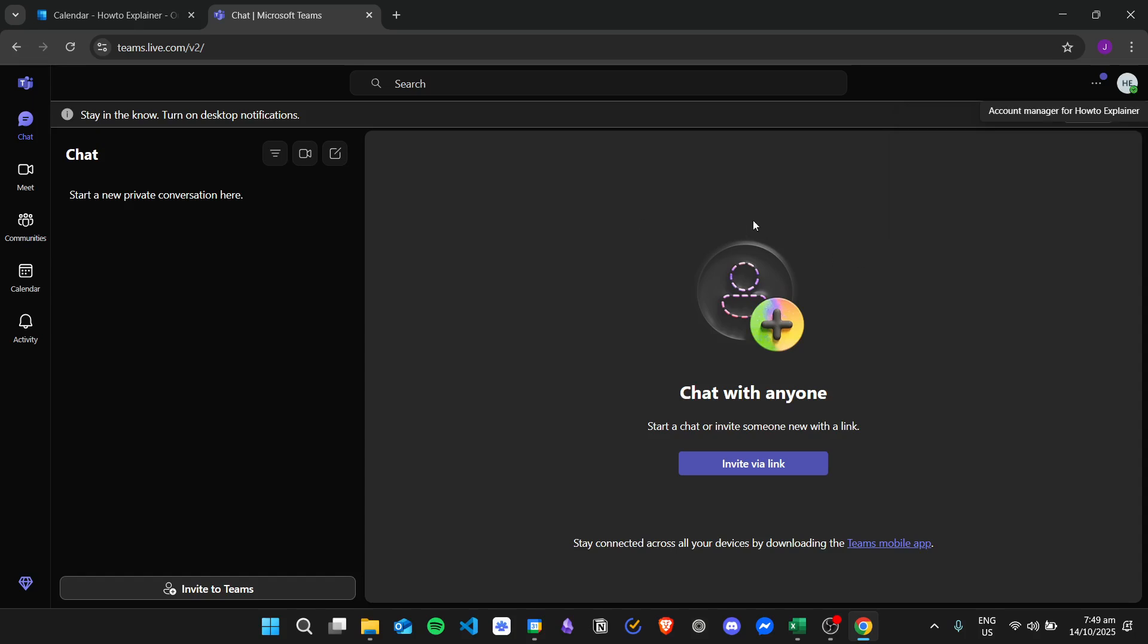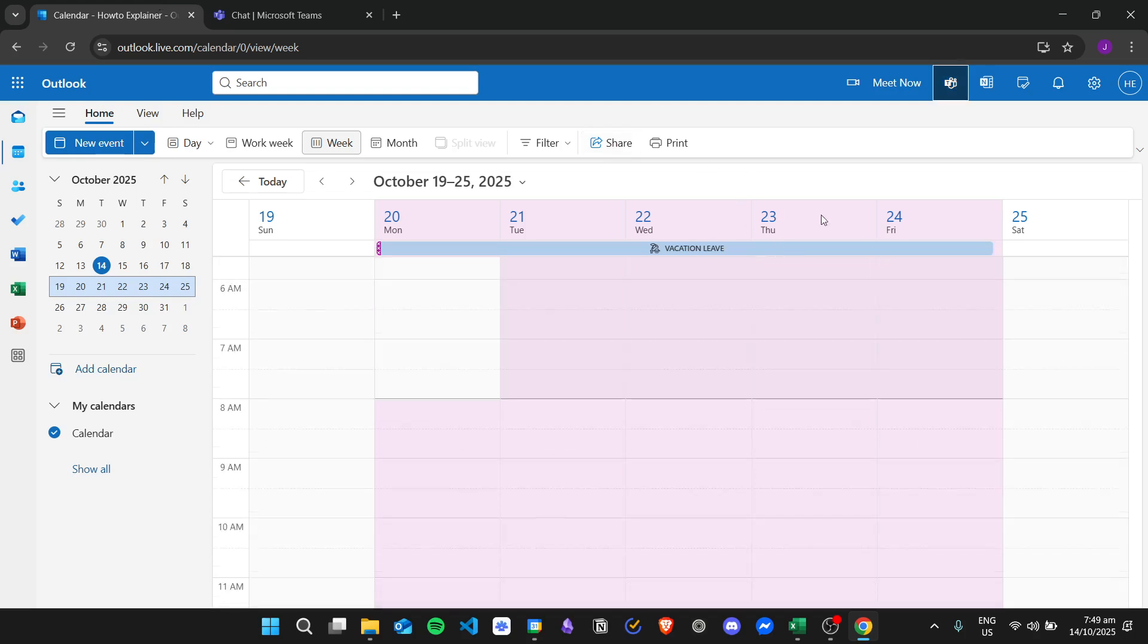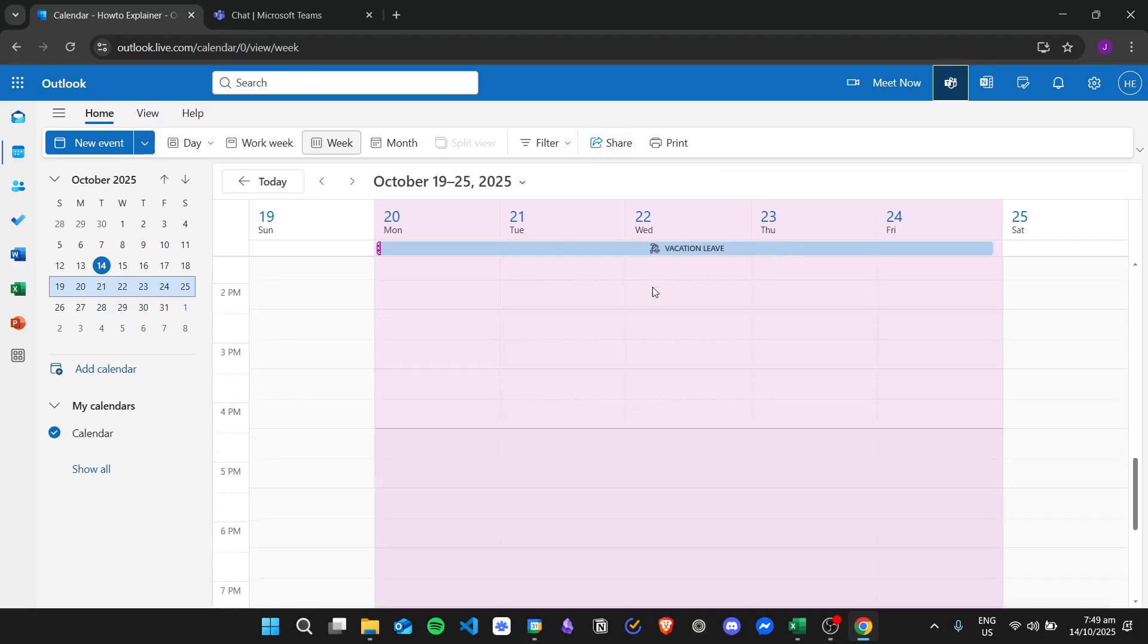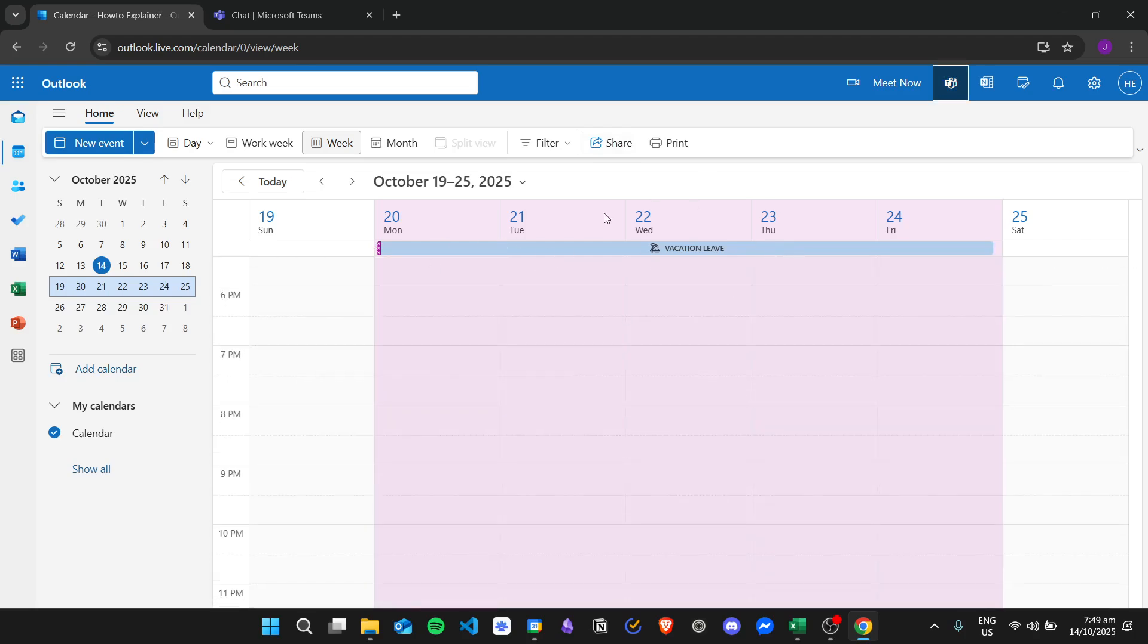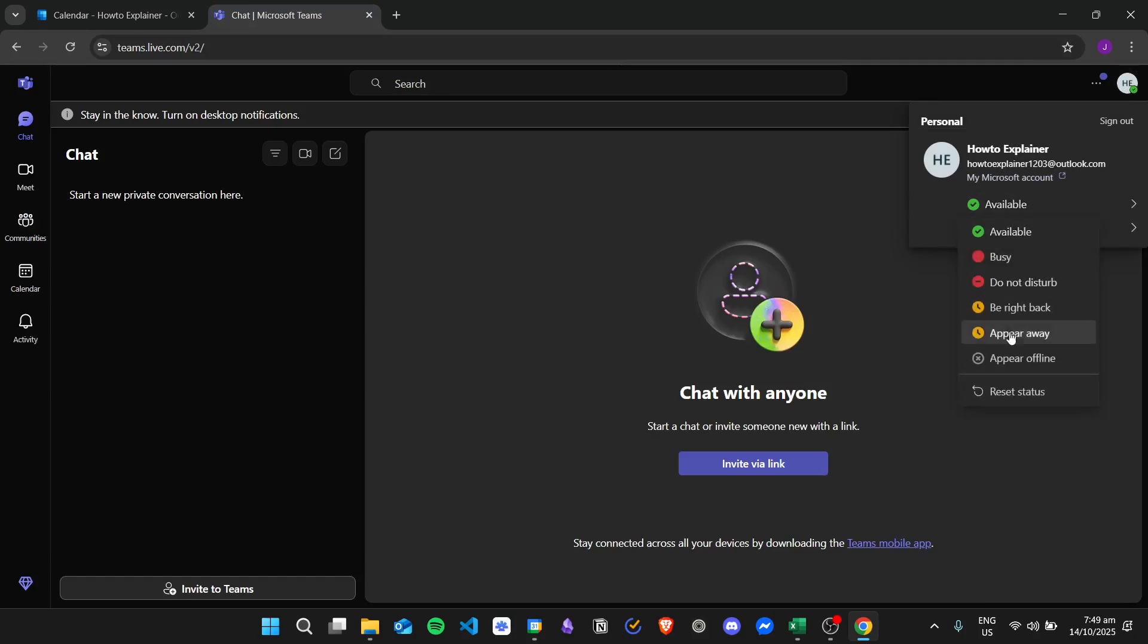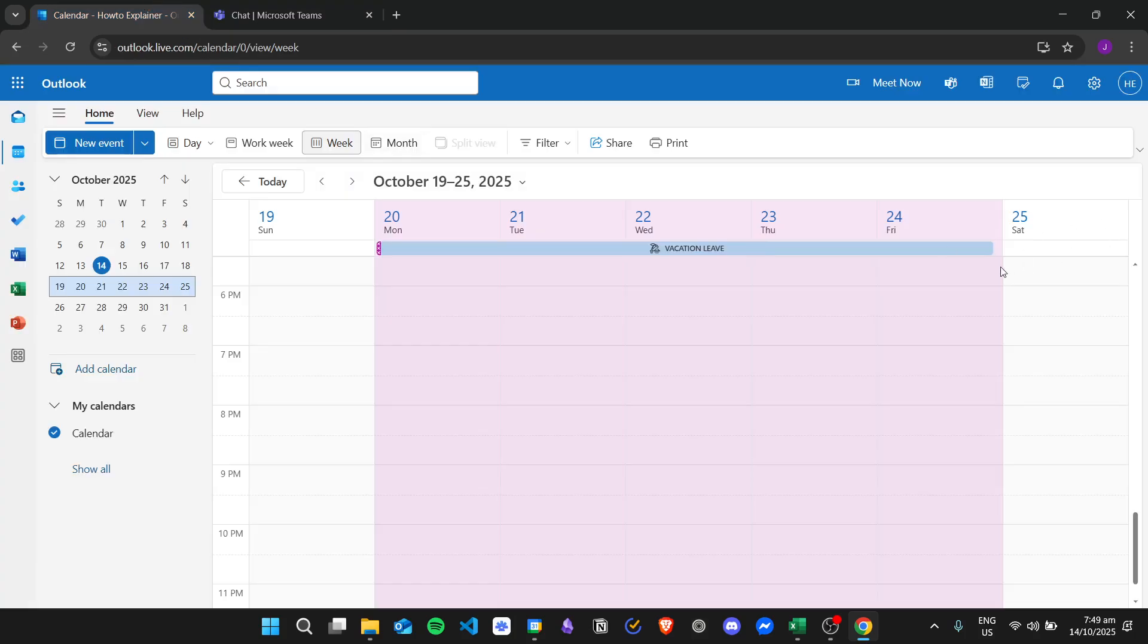And then that is it. That is how we change the status in Outlook. In Outlook, you can use the calendar to set your status. And then you can also use Microsoft Teams to change your status immediately. I hope you learned how to do it. And thank you for watching.